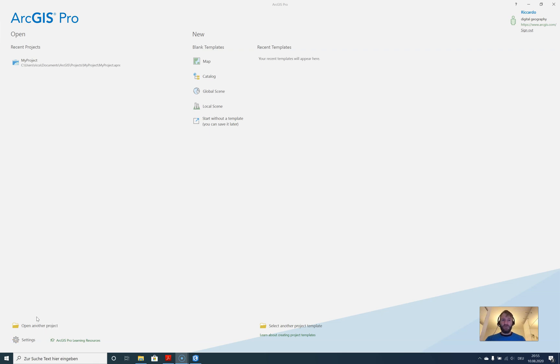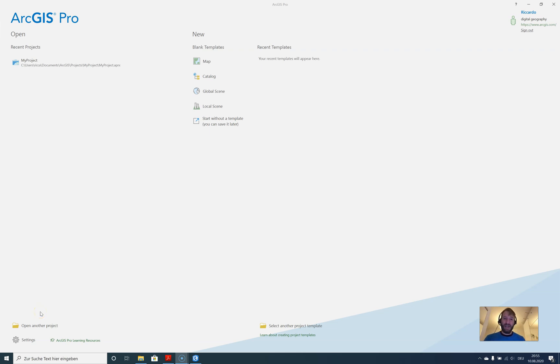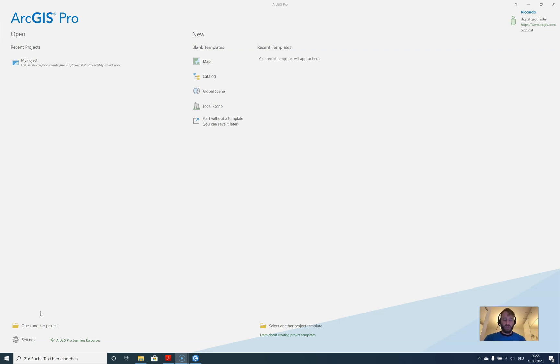Hello and welcome everyone to ArcGIS Pro, a gentle introduction. After some introduction videos to ArcGIS Online, we will start today with ArcGIS Pro and what we will learn in the session.